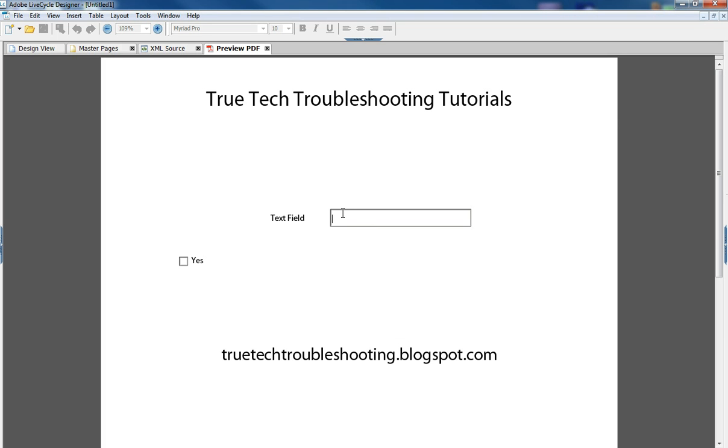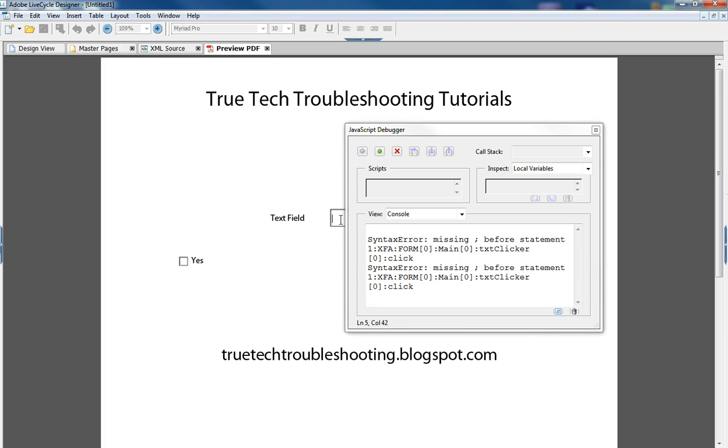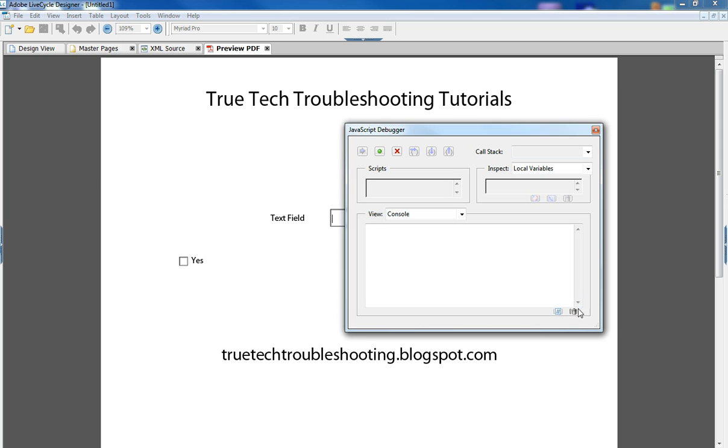But since I have that enabled to show when an exception is thrown, it'll automatically come up when I click the text field and the error is thrown again.